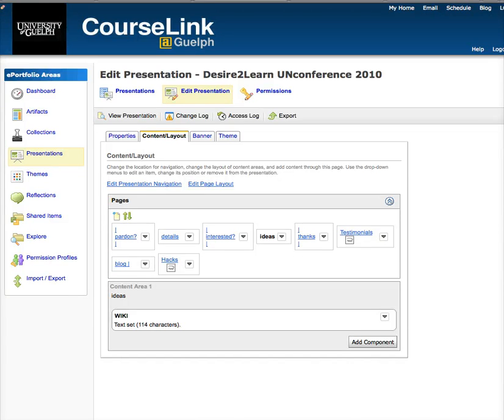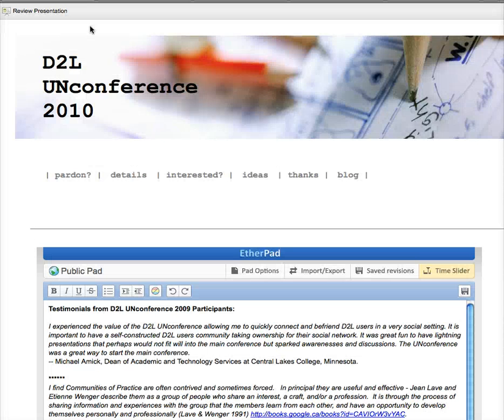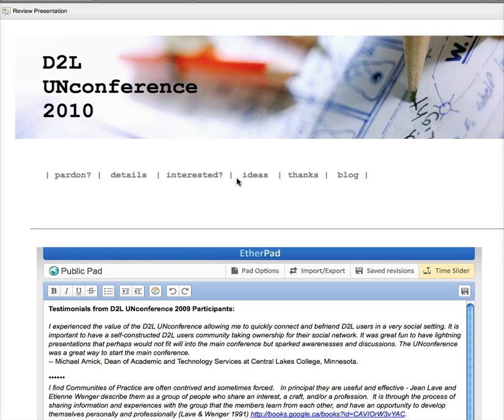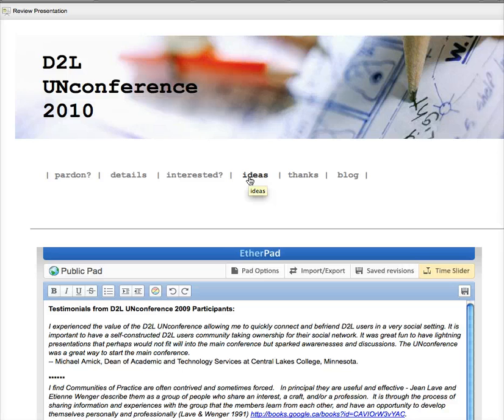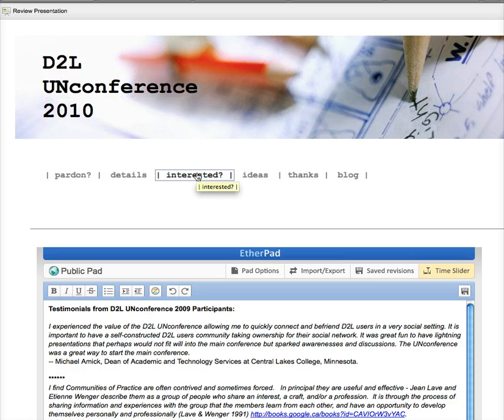I think that's about it. Have a look around. D2Lunconference.com, and if you're a D2Ler who's coming to the Fusion Conference in July, then maybe you should sign up. It'll be a great time. Talk to you later. Bye-bye.